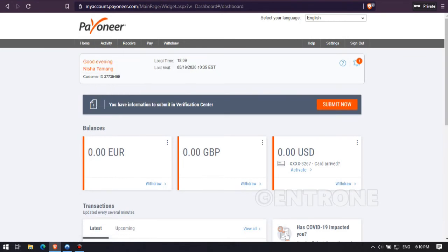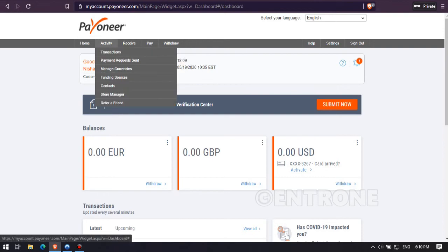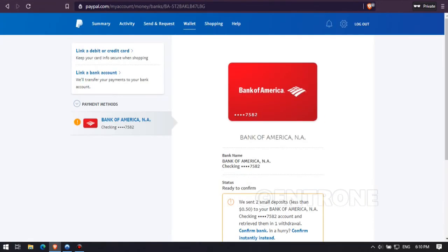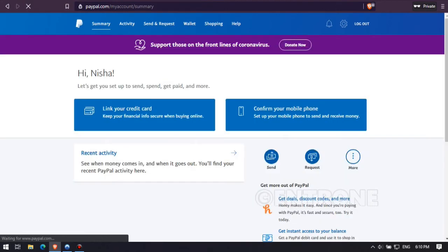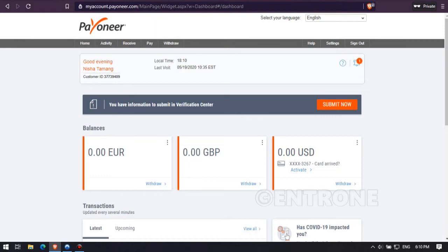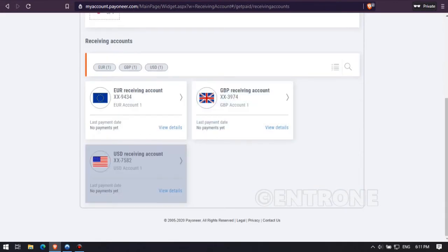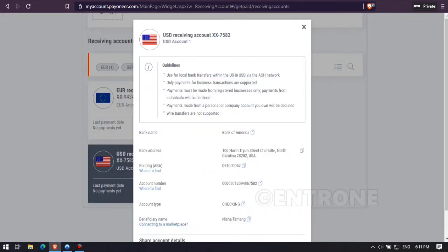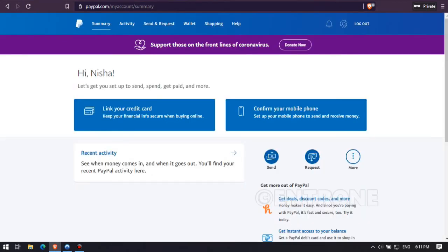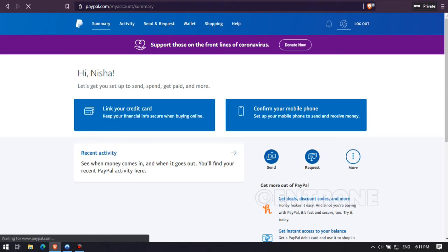In this way, if you have a Bank of America account on your Payoneer account, you can link that US bank account to your PayPal account and verify your bank account on PayPal. This way you can easily verify your PayPal account and use it for any transactions you want. If you have any problems linking your Payoneer bank account to PayPal, you can write to us in the comments below. For more updates, subscribe to our channel and don't forget to share our videos. Thank you.